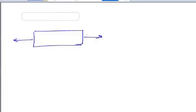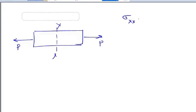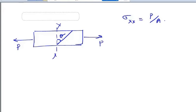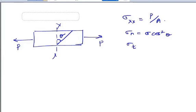A member subjected to direct stress in a single plane: the normal stress acting on the plane is force divided by area. If you are asked to find the normal stress and tangential stress on a plane inclined at an angle theta to the direction of the applied force, the normal stress is equal to sigma cos² theta, and the tangential stress is equal to sigma divided by 2 times sine 2 theta. Kindly make a note of this formula.